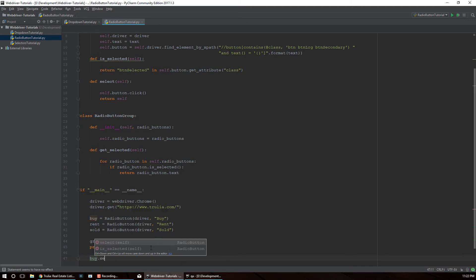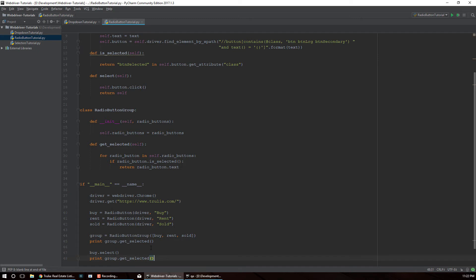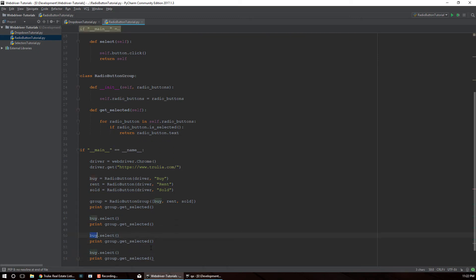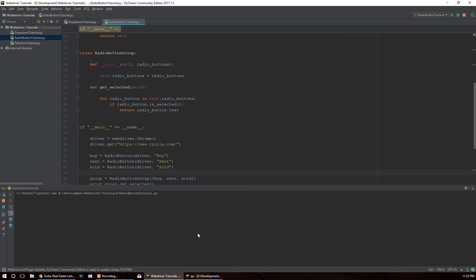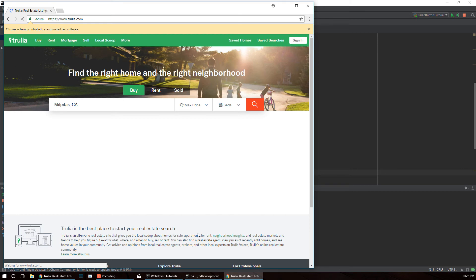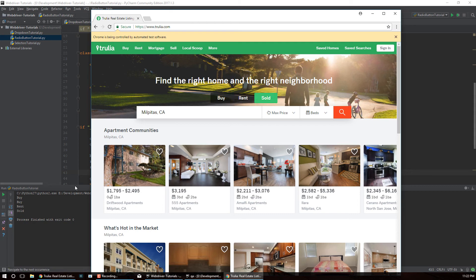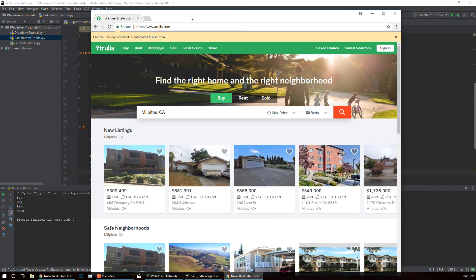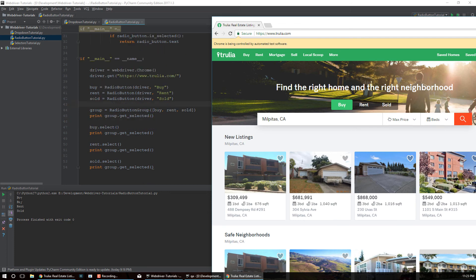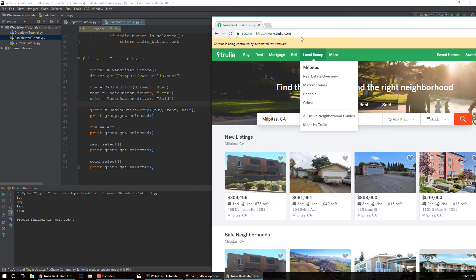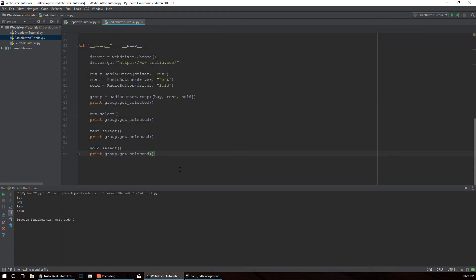We print group.get_selected(), then use the button objects to select stuff: we select buy and print selected, then do the same for rent and sold. Running the code - it opened the page. Buy is selected by default, so the first print printed 'Buy'. Then we clicked buy and printed it again, then clicked rent and it printed 'Rent', then 'Sold'. That's it for this tutorial - if it helps you out make sure to like, share, and subscribe. Thanks for watching and take care.